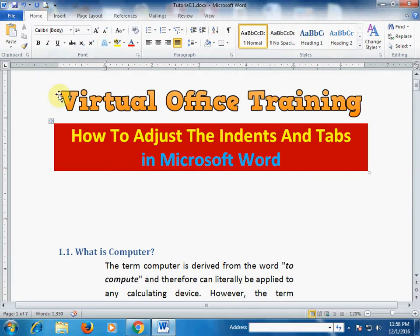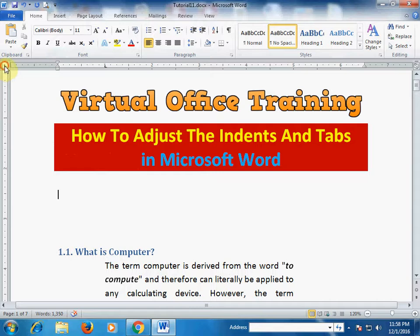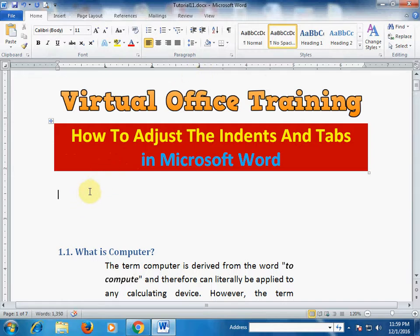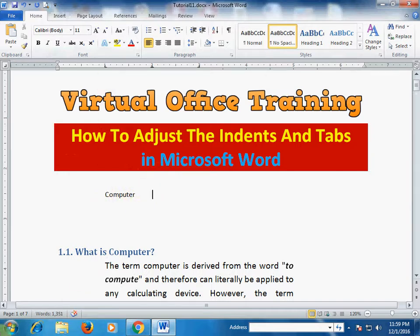Here is a tab. I click here and I want a left tab here, and click here for the center tab. You can type here — type 'computer' and it will type on the left. If you press the tab key and type 'computer' it will type at the center of this tab.